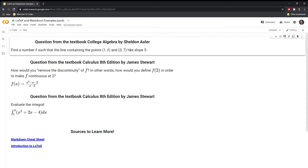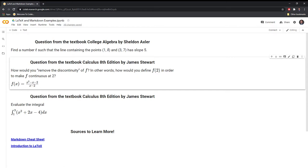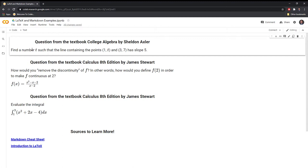In this example, I have three math problems that I'm going to work through. The first is from College Algebra by Sheldon Axler and the other two are from Calculus by James Stewart. Let's get started with the first problem. It states: find a number t such that the line containing the points (1, t) and (3, 7) has a slope of 5.